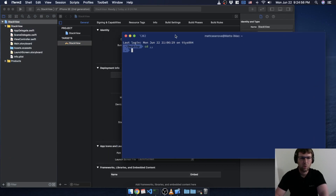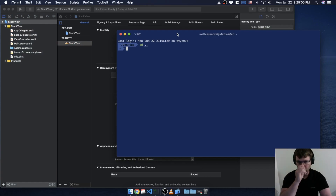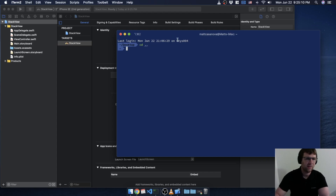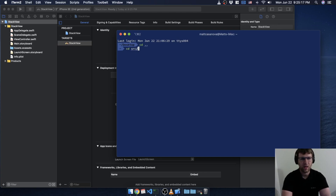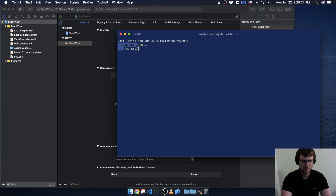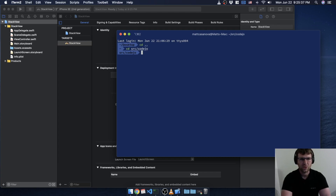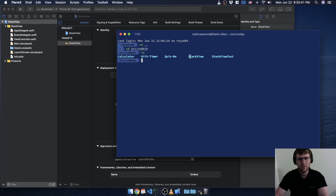From the command line you can navigate wherever you saved your project. I'm in my home directory — that tilde — and I have a folder called SRC sitting in my home directory, that's my source folder. Since I have different categories of projects I further subdivide those, so I also have a folder called Kojo. You can see the stack view project we just created lives right in there.